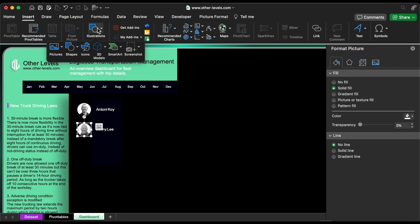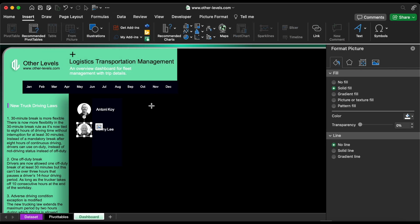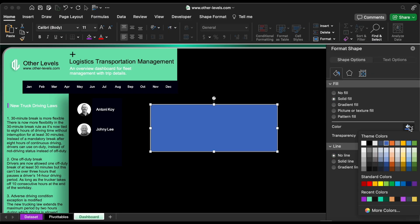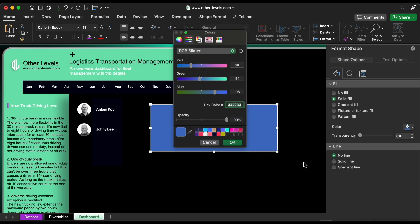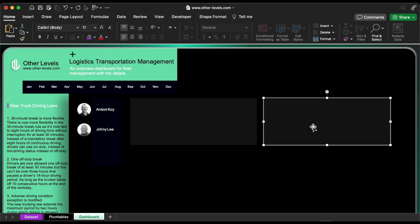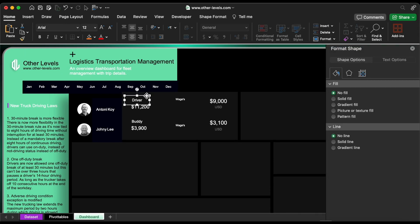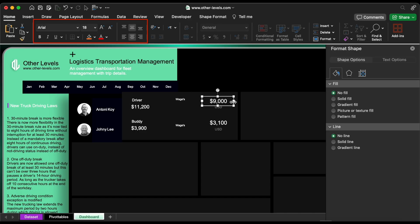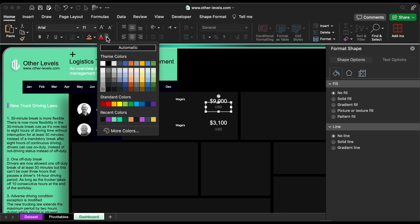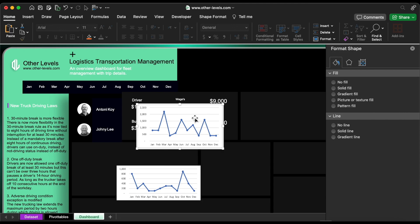Then insert a rectangle and fill it with a dark gray color. Here we will add the driver and buddy salary and wages details. Then add the wage by month line charts.